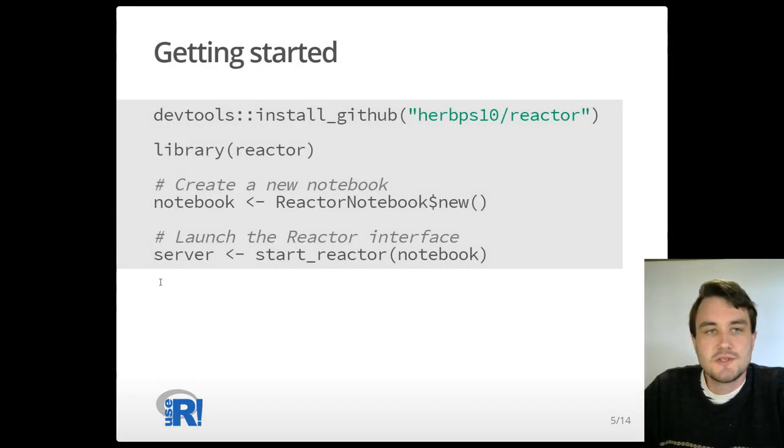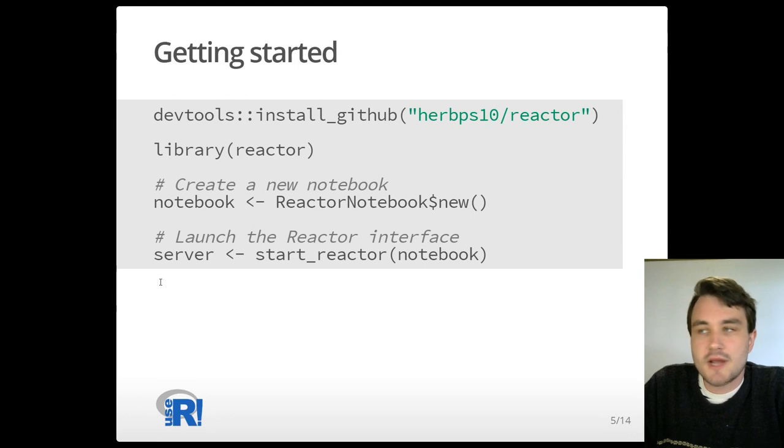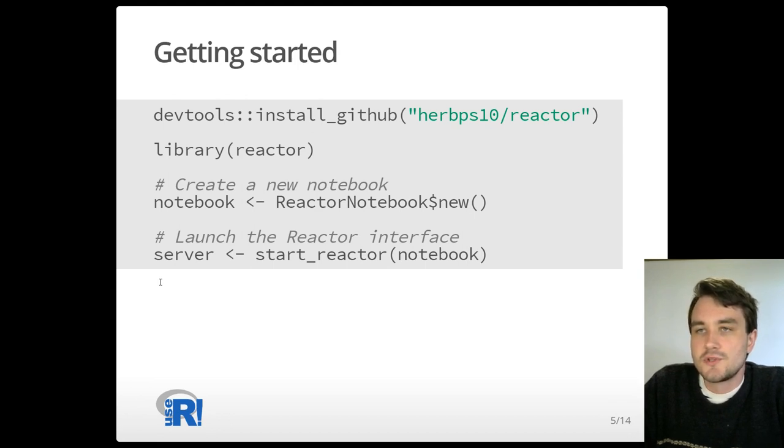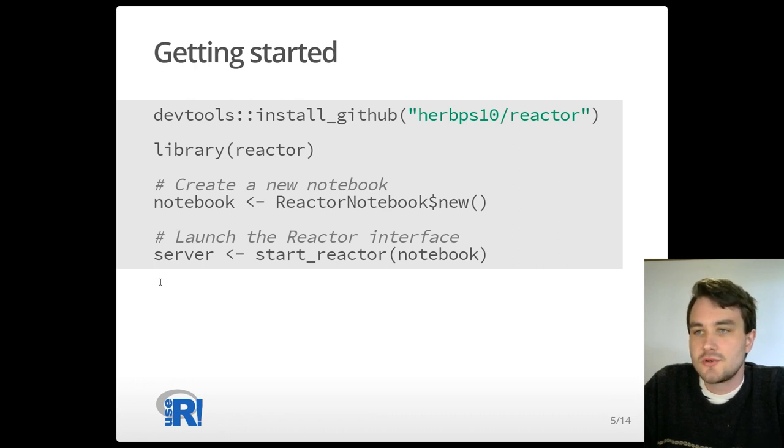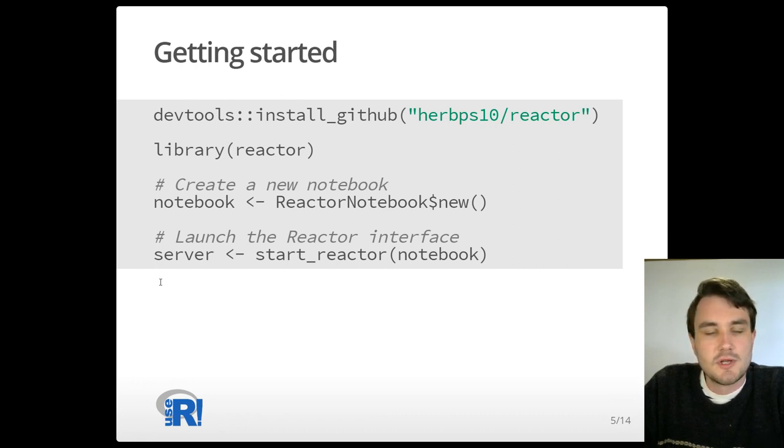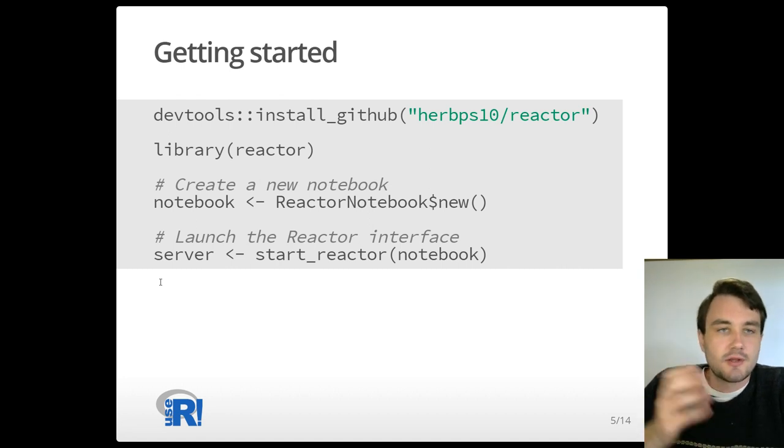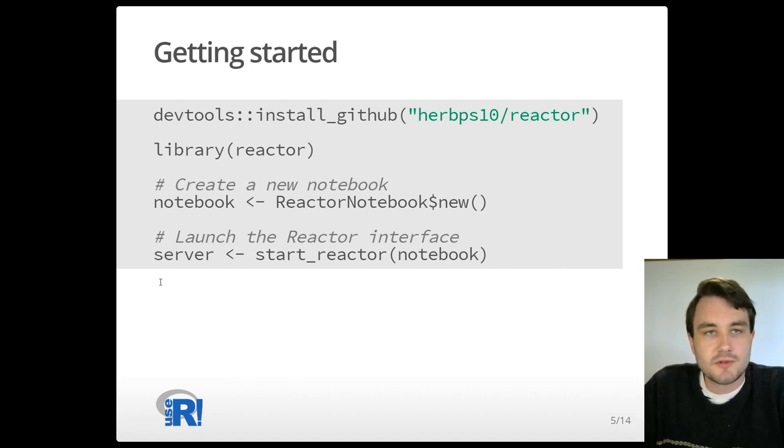The easiest way to get started with Reactor right now is to download it from GitHub. Once you load Reactor as a library, you can create a new notebook and then use the startReactor function to launch the Reactor interface, which will start a web server and automatically bring up a web browser.